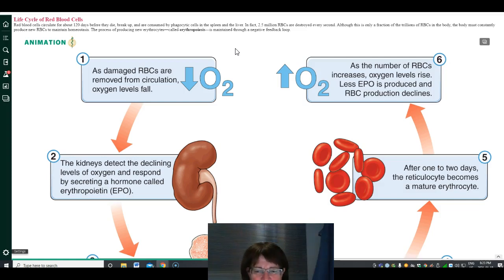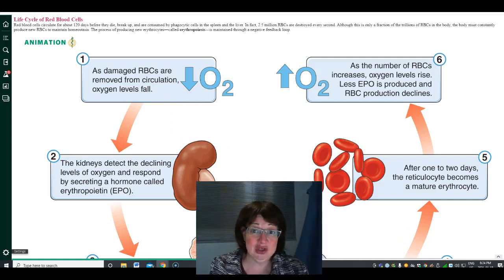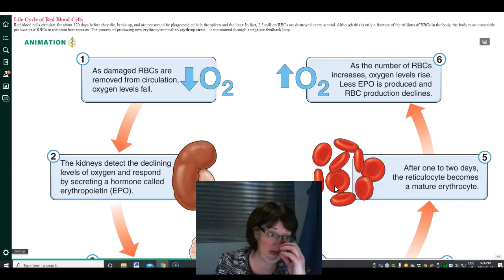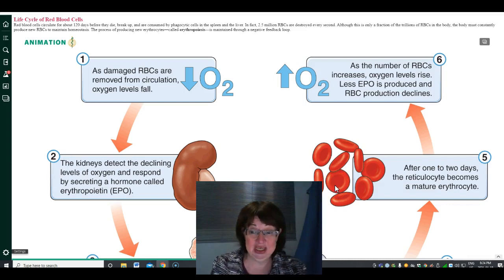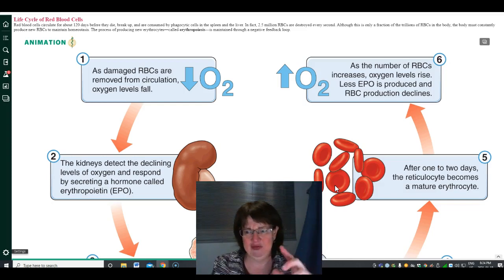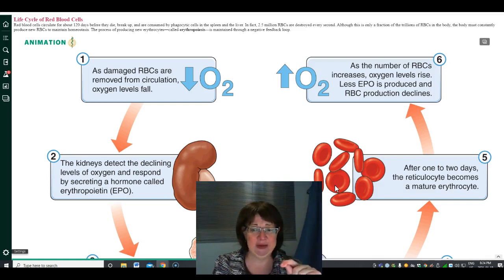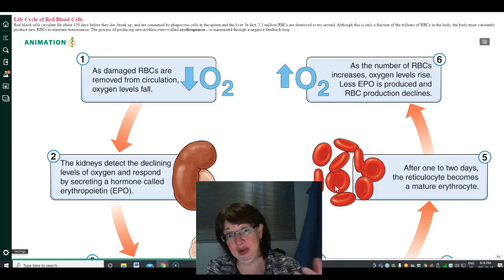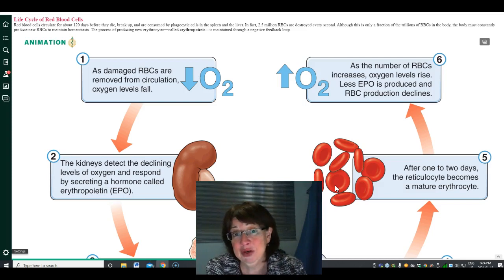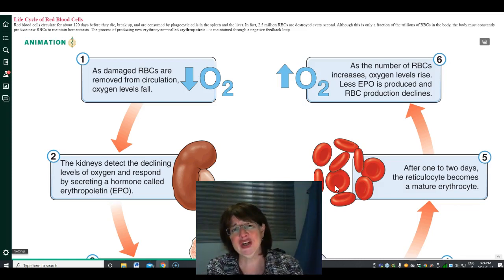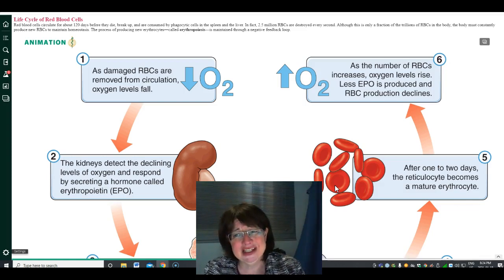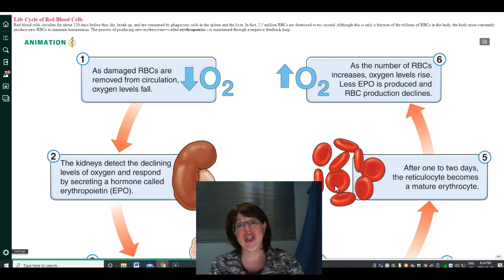The spleen has a tight network that gives red blood cells a squeeze, and if they're going to rupture, they will rupture there. Problems with the spleen are shown by improper formation or too much destruction of red blood cells. The liver is also good at destroying red blood cells, which is why if you have your spleen removed your liver will take over. About 2 to 2.5 million red blood cells are destroyed every second, but you have trillions of them.